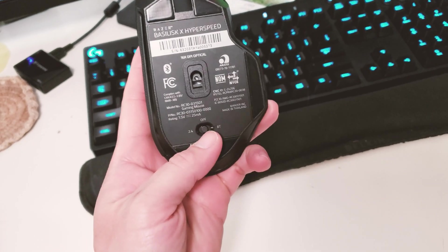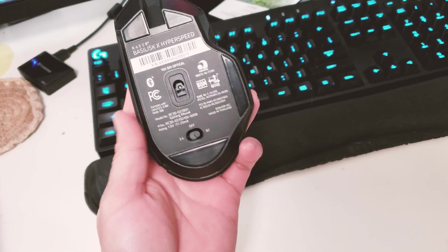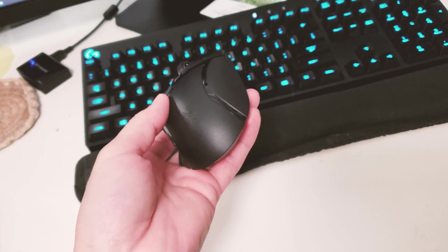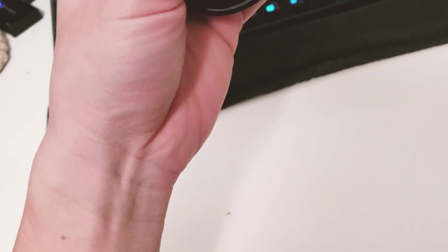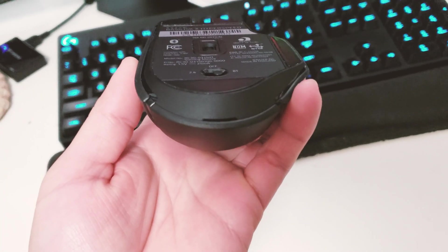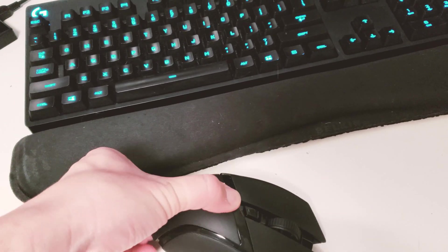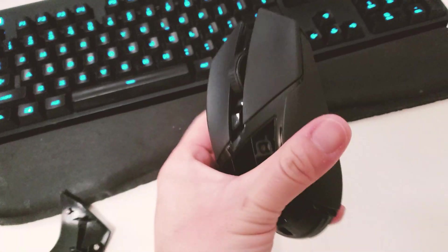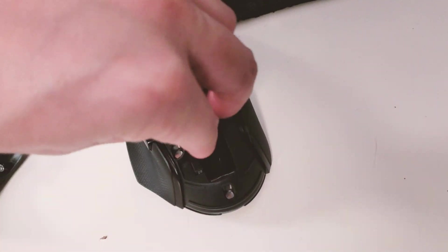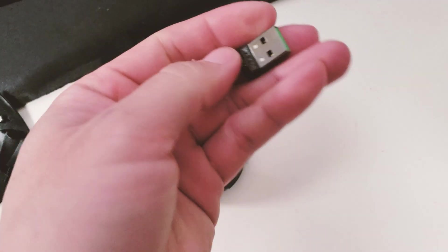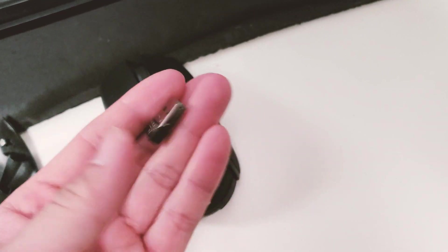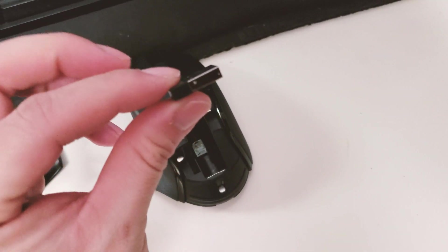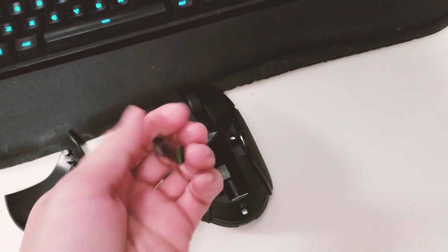On the bottom you have a switch that toggles between Bluetooth and 2.4 gigahertz dongle. Let's find where the dongle is. I assume it's somewhere in the front. There should be a cover, so you pop the cover from here and that exposes the dongle which is hidden. This is the dongle itself, very compact and small, so you're not gonna have any trouble putting this on your computer.